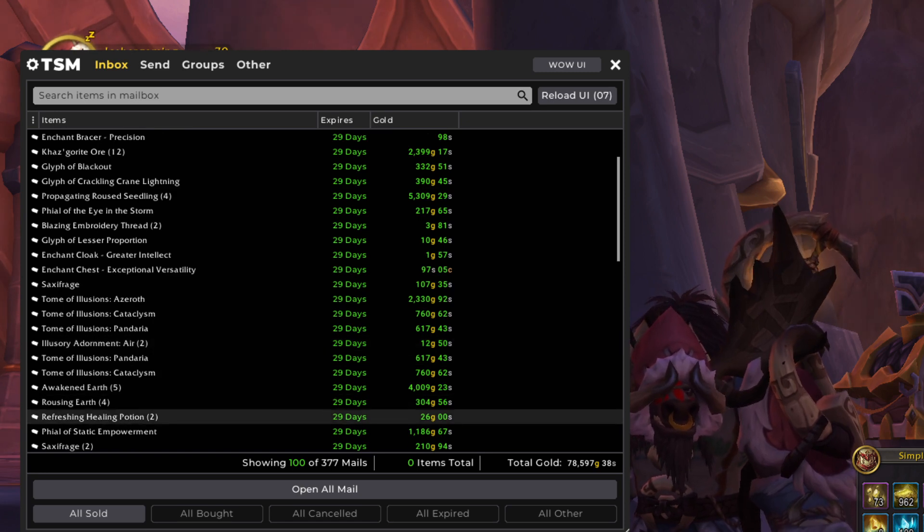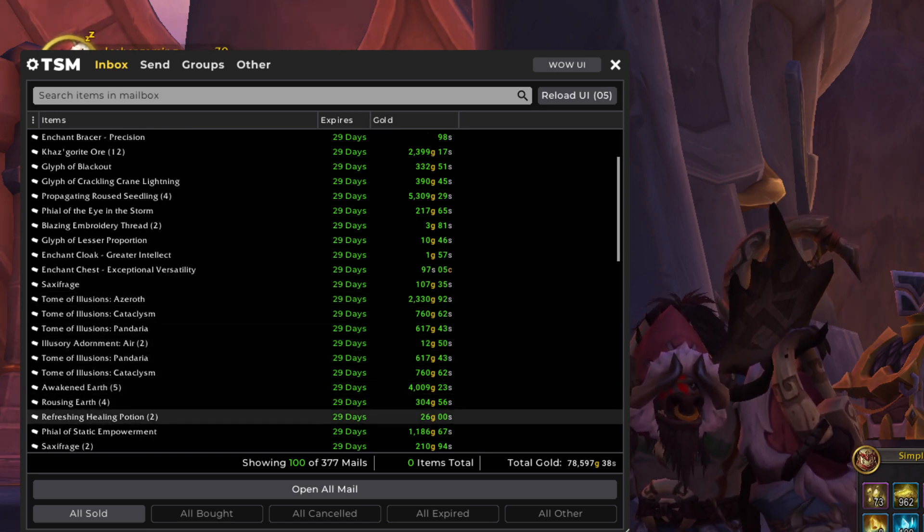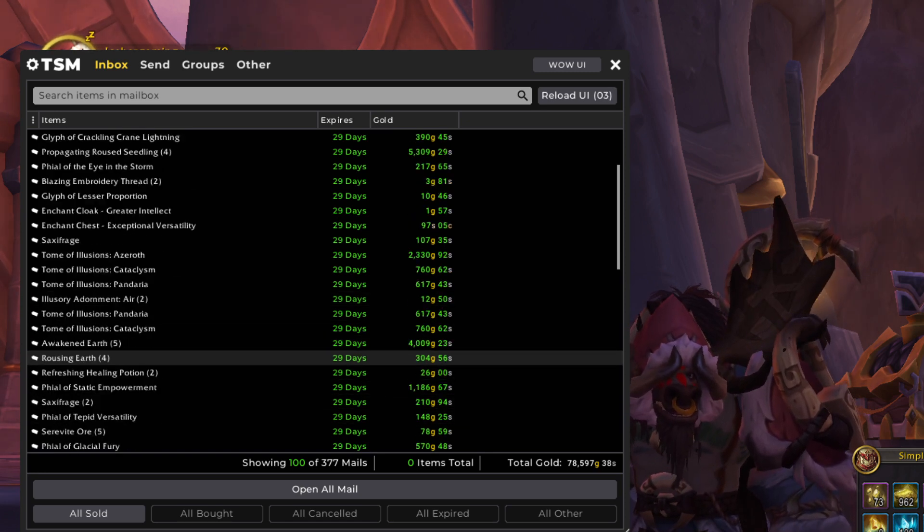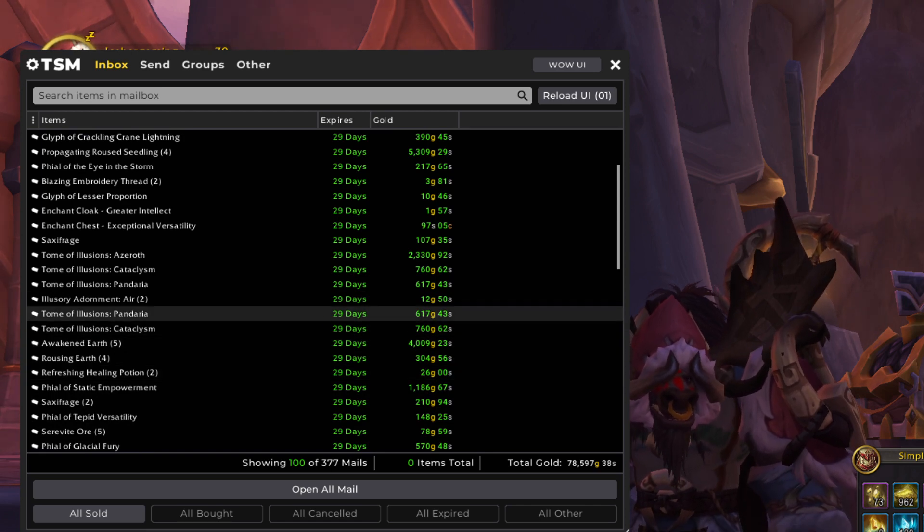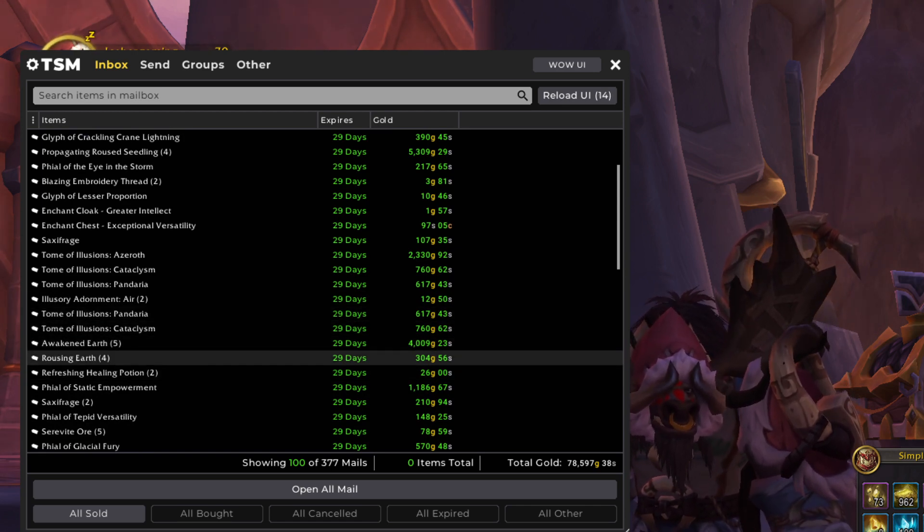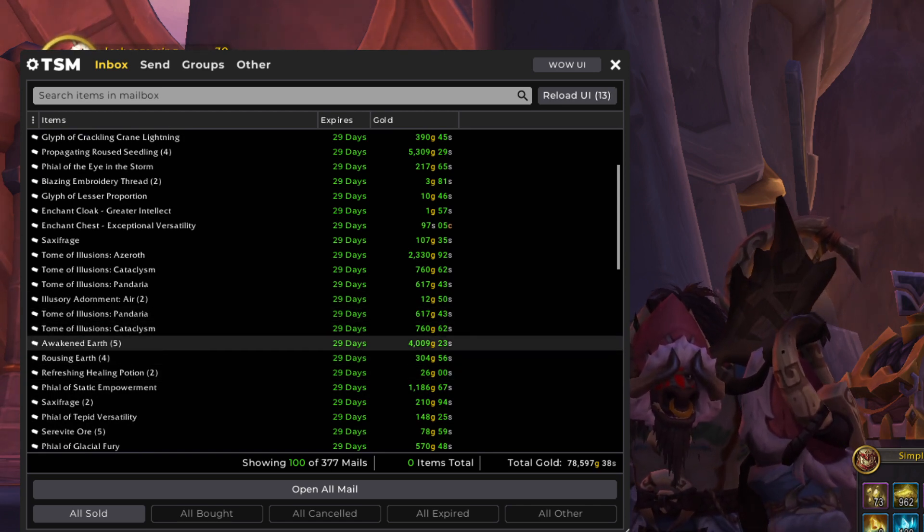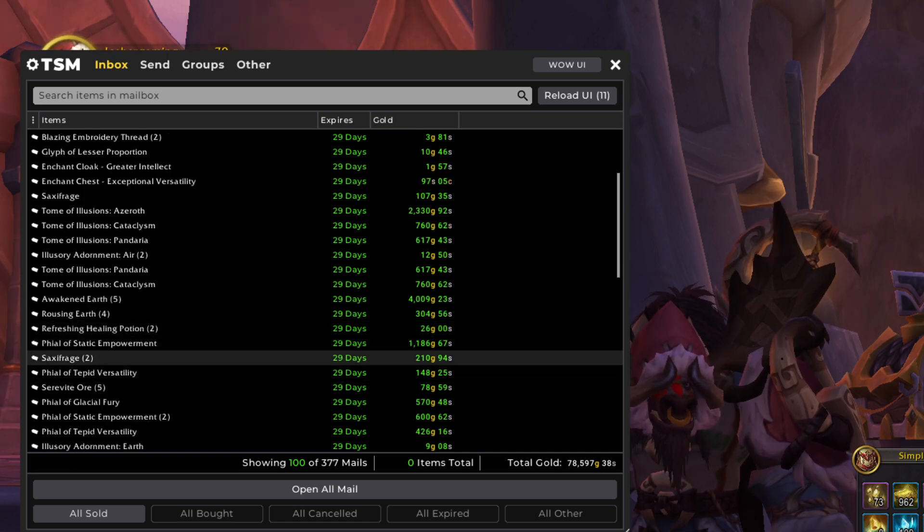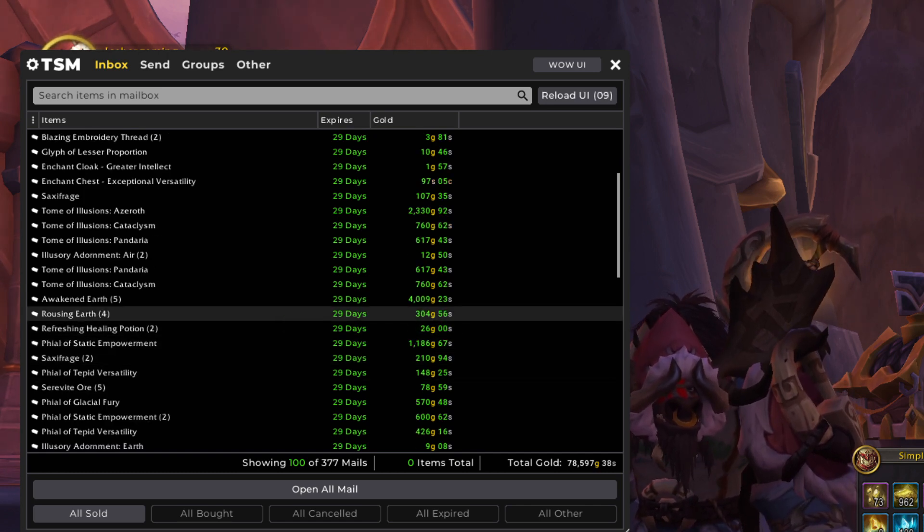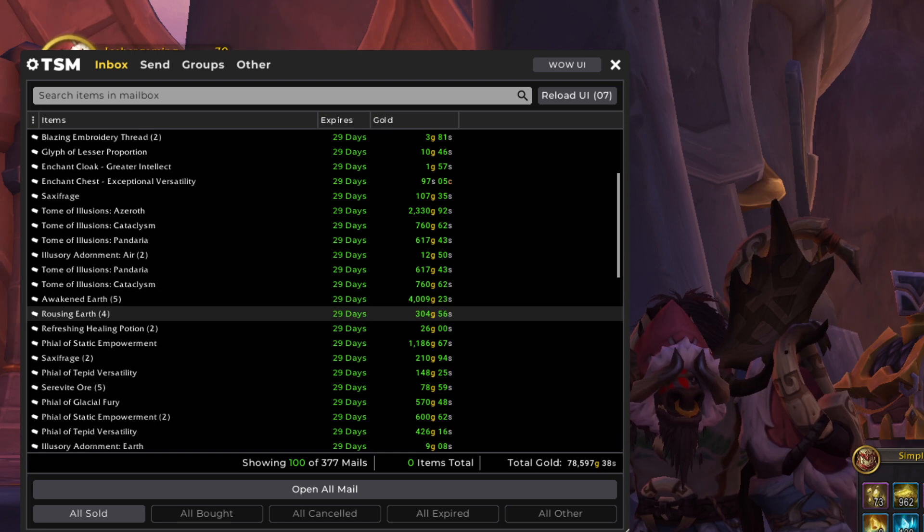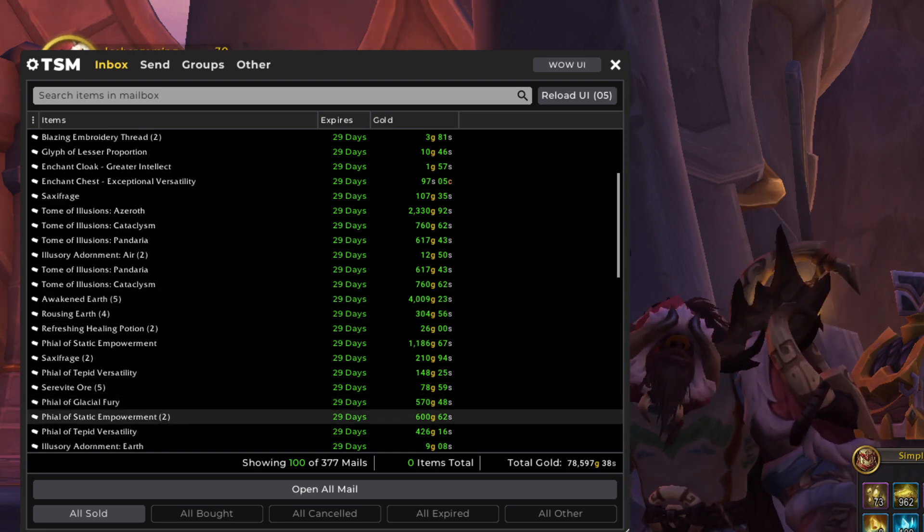I have a video about that up on my channel. And there's some more of these. Look at all these. Look at them all, Anakin. Plenty of Tomes of Illusion in here. Awakened Earth has gone up in price as well. I was a little surprised by that because I thought that was the most common of the Rousing slash Awakened.